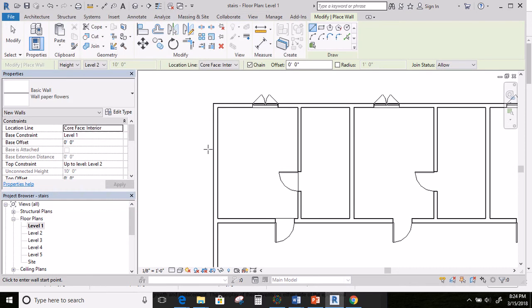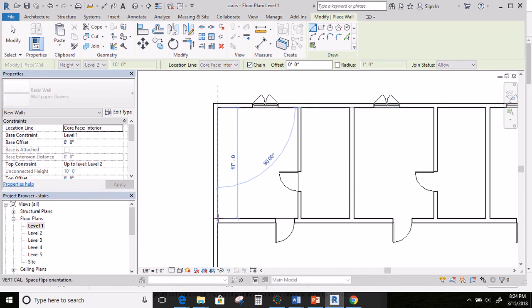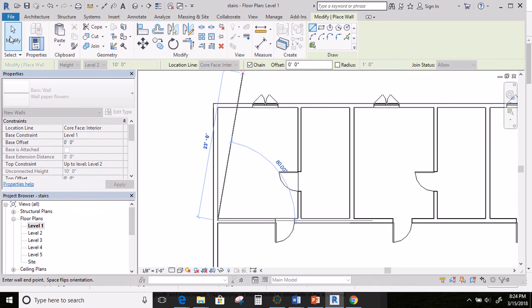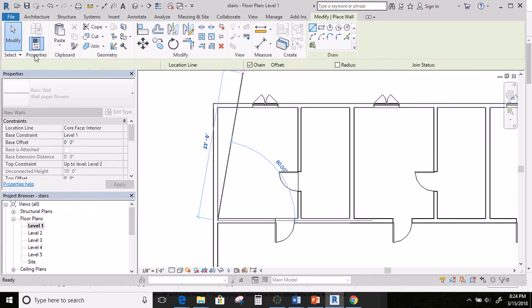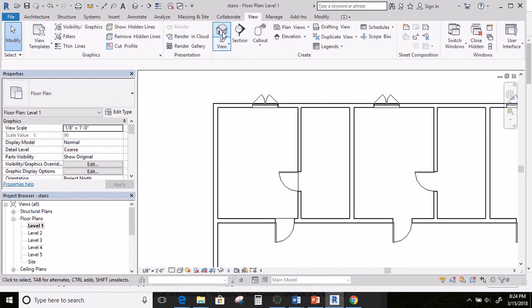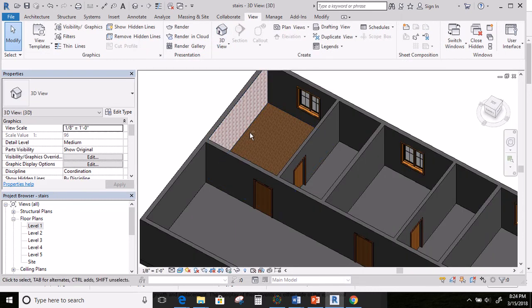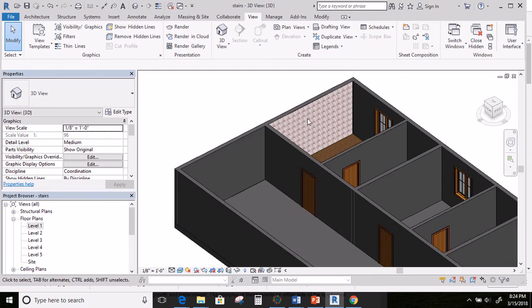Now, I need to draw the wall. I'm going to make sure my location line says core face interior. So, that I can click on an edge and bring it down. And then I'm going to go ahead and click on modify. And go to my 3D view.